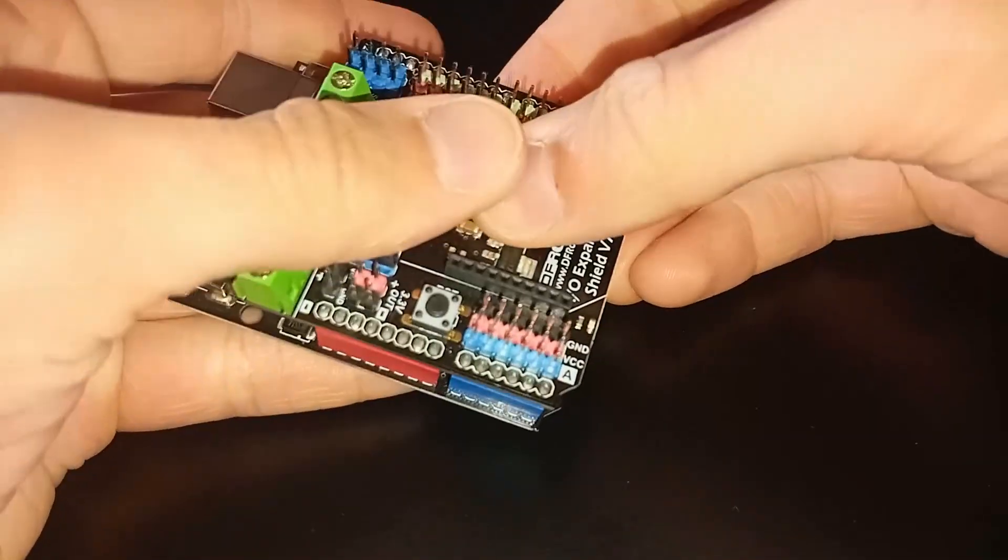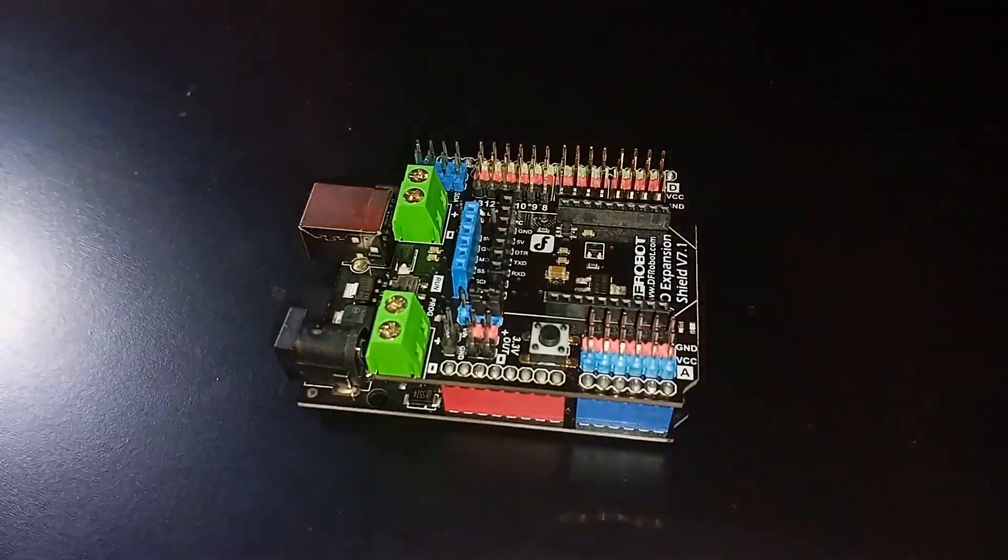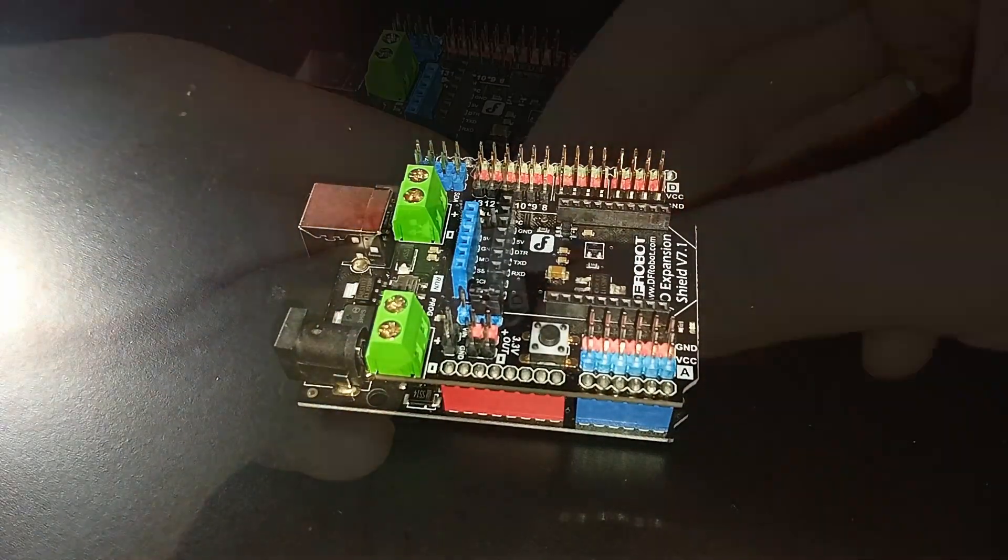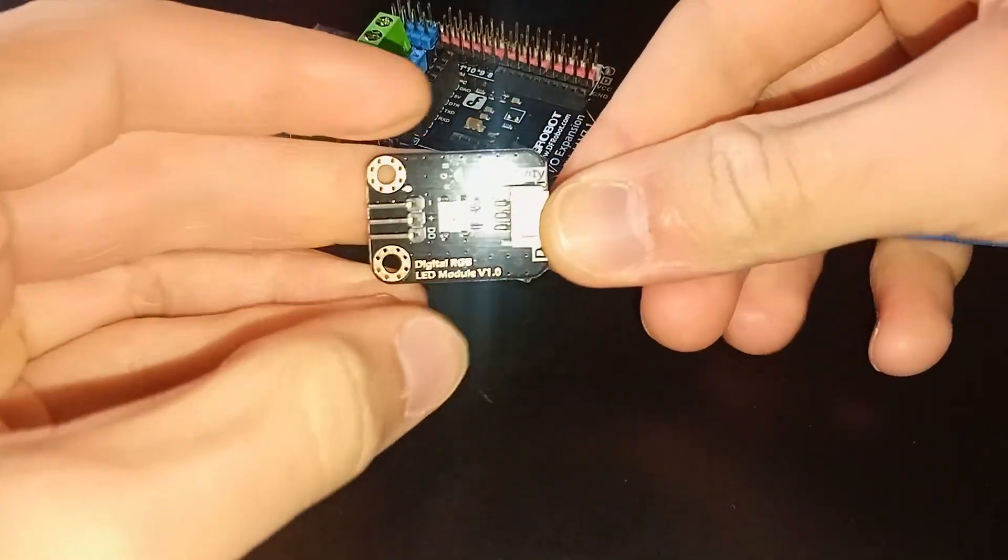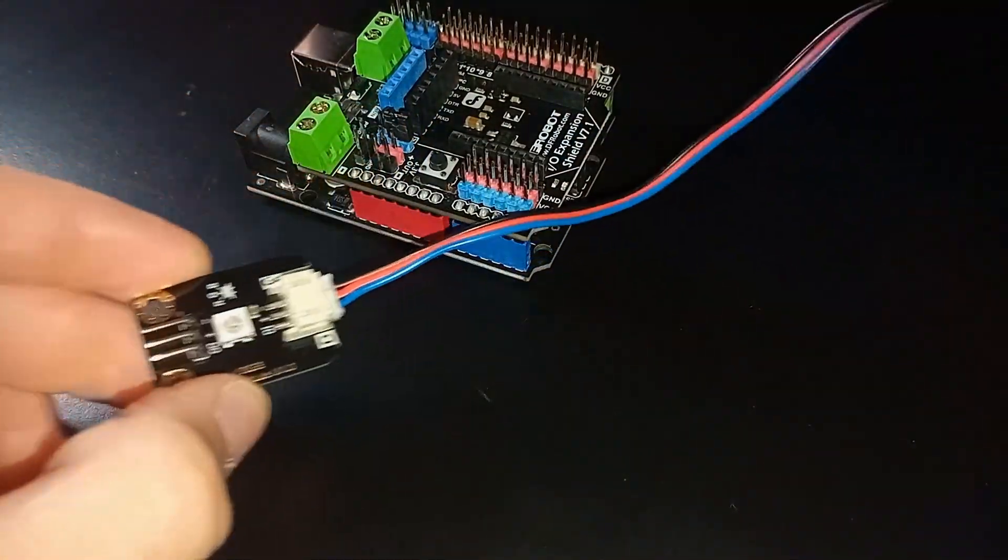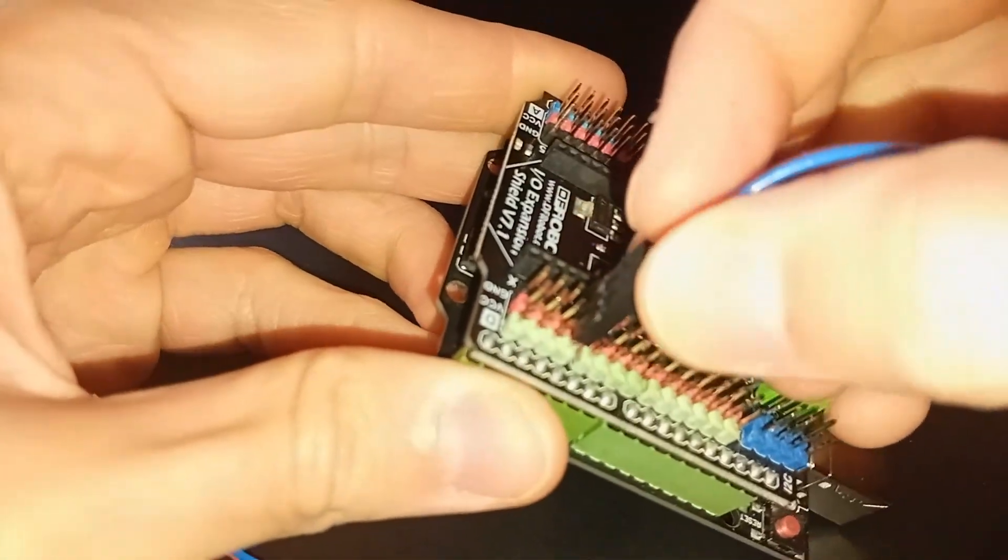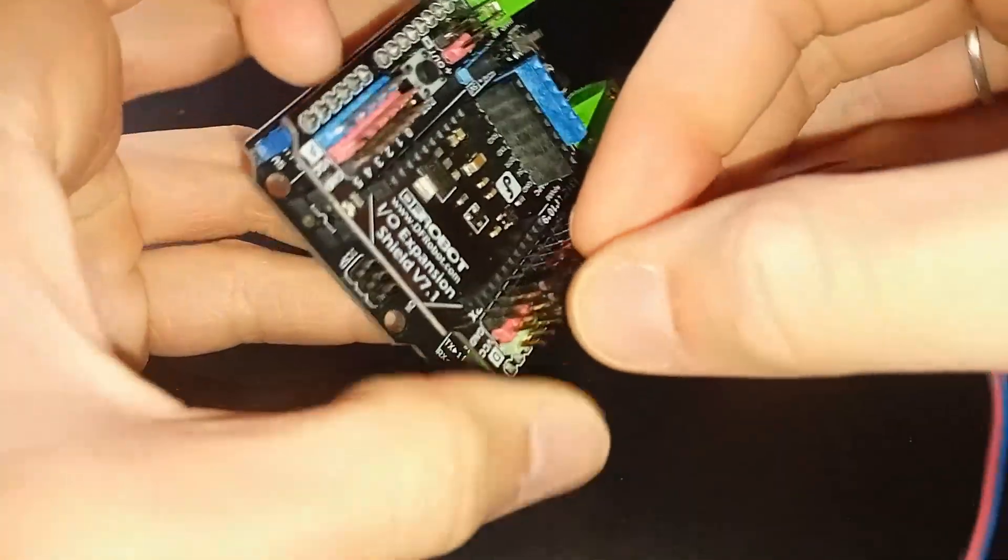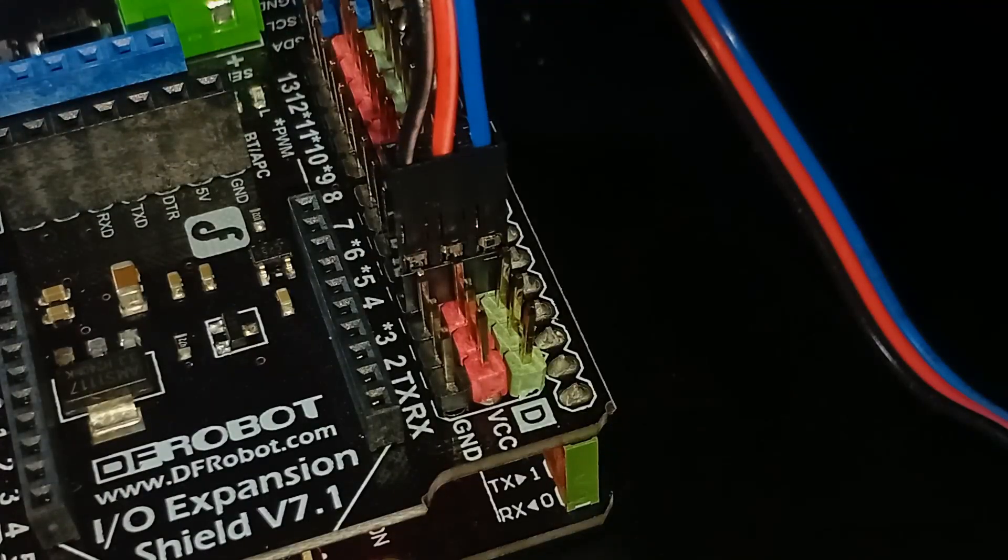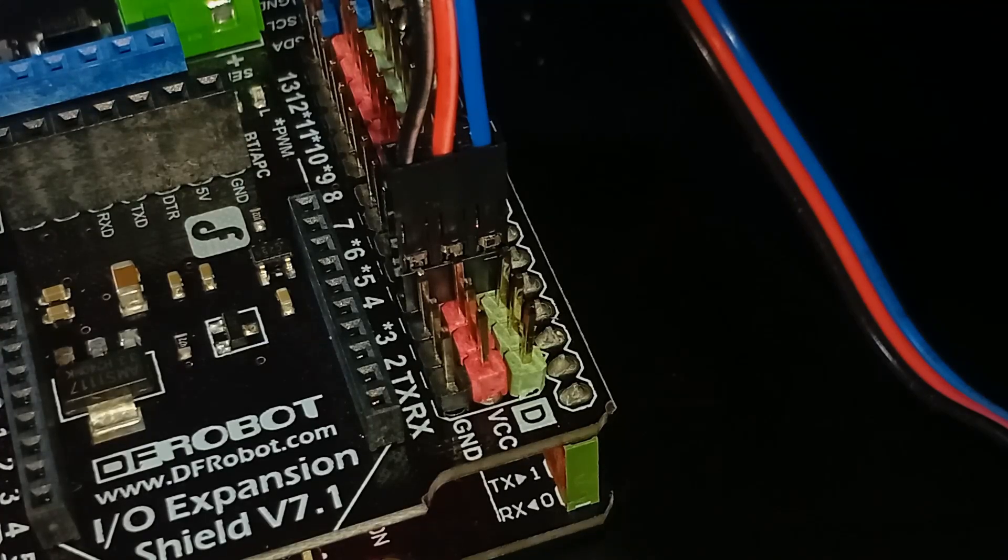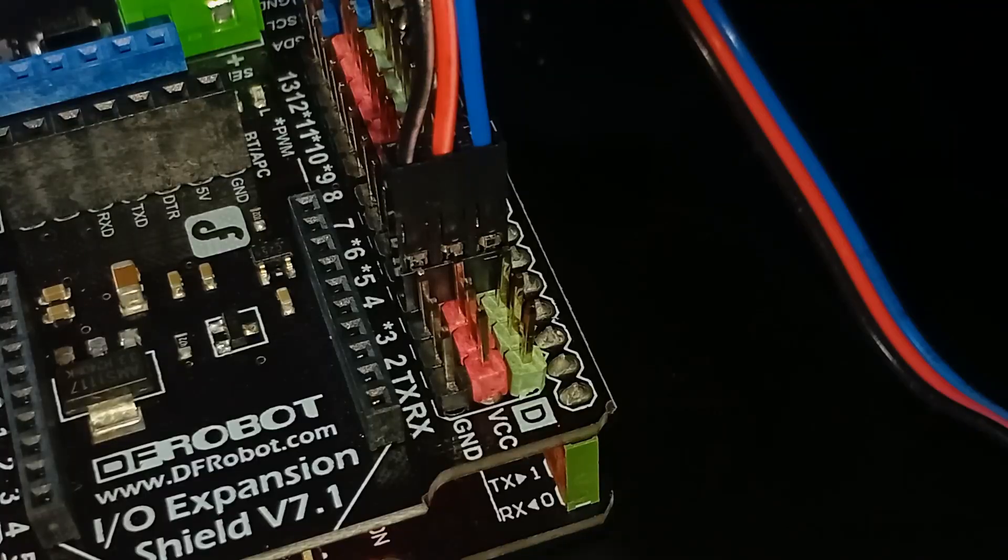Firstly, attach the input-output expansion shield to the Arduino Uno. Then, take the 3-pin cable and connect it to the RGB LED module. Later, plug the other end of the cable into digital pin 3 on the shield. Be careful with the wire order. The blue wire connects to the signal pin, the red wire connects to VCC, and the black wire connects to GND.